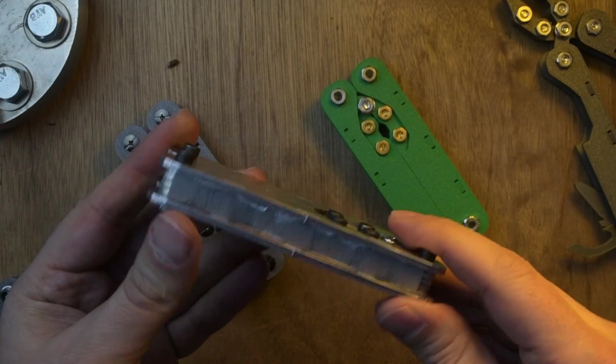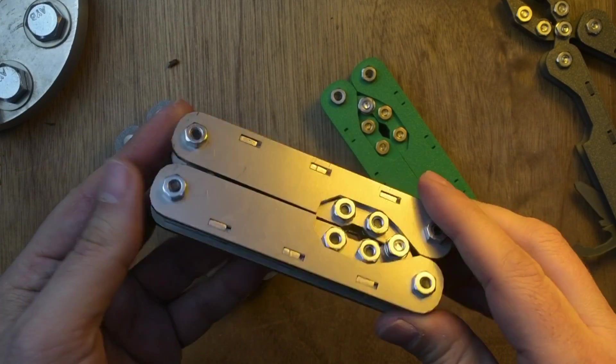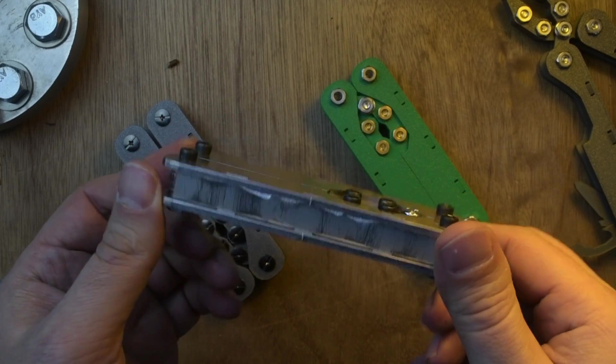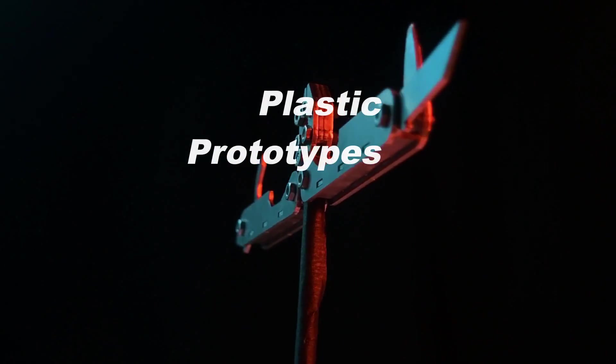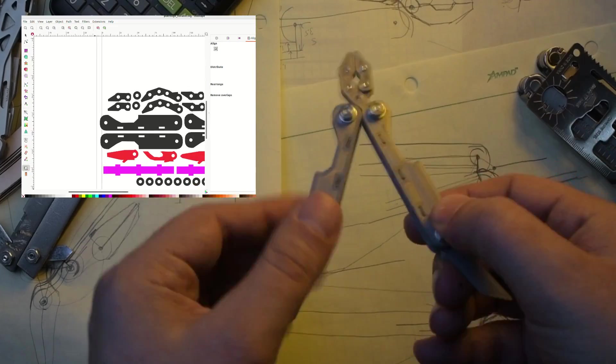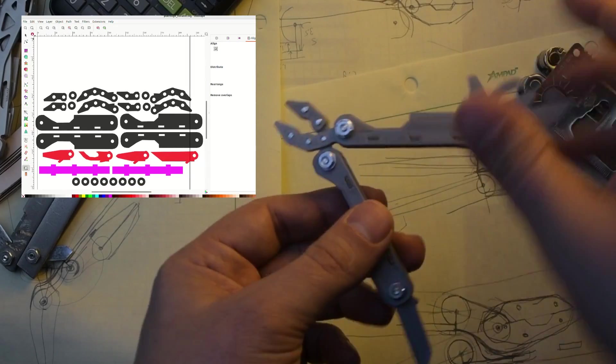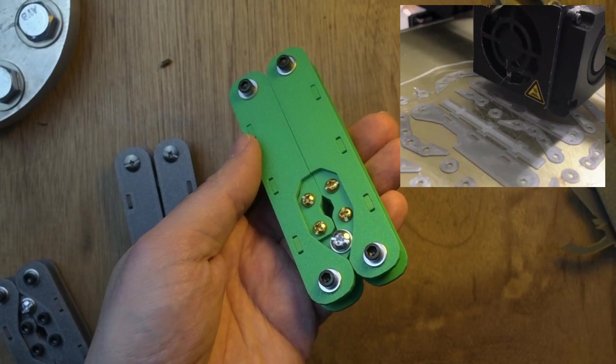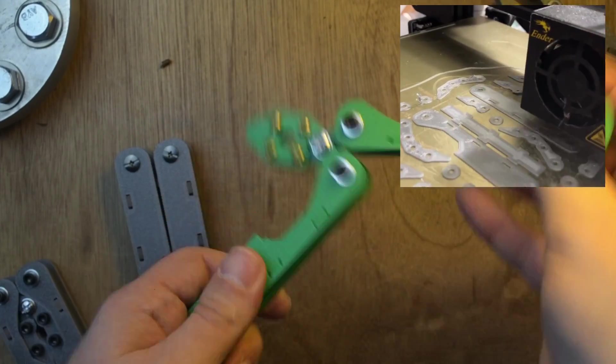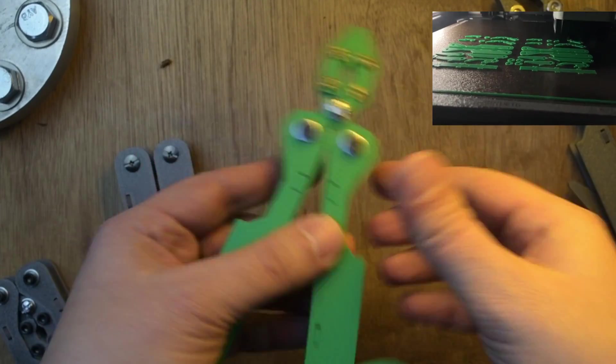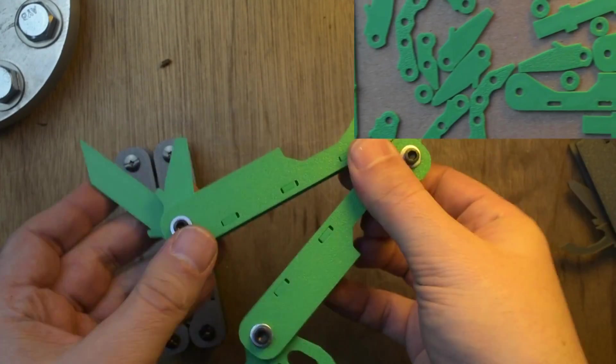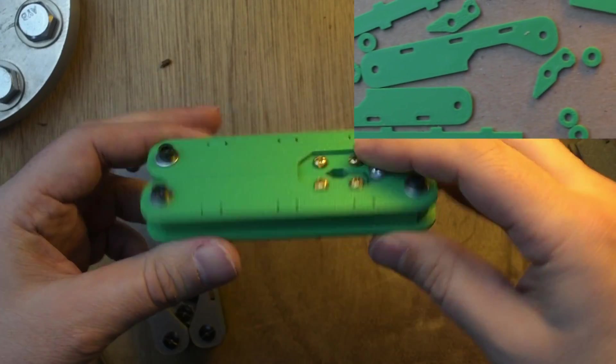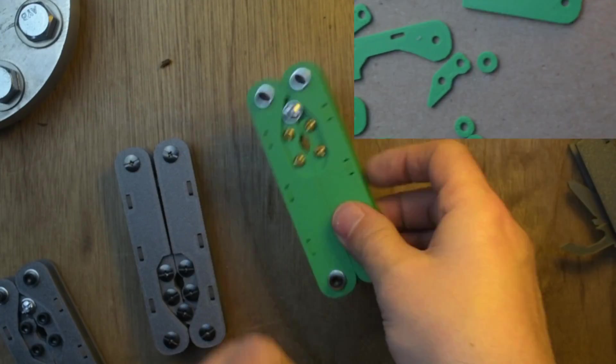This multi-tool is completely made of laser-cut metal. I started the design using a program called Inkscape, it's a vector graphics program, and then I 3D printed some versions of this to see how it folds and the tools can deploy. I liked those plastic prototypes.